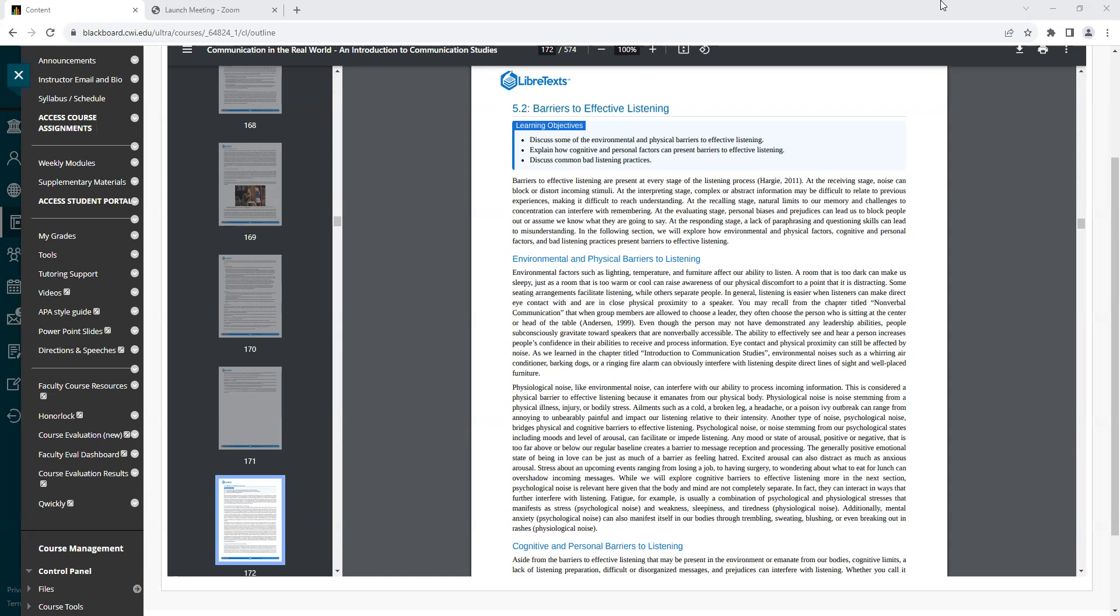Eye contact and physical proximity can still be affected by noise. As we learned in the chapter titled Introduction to Communication Studies, environmental noises such as a whirring air conditioner, barking dogs, or ringing fire alarm can obviously interfere with listening, despite direct lines of sight and well-placed furniture.